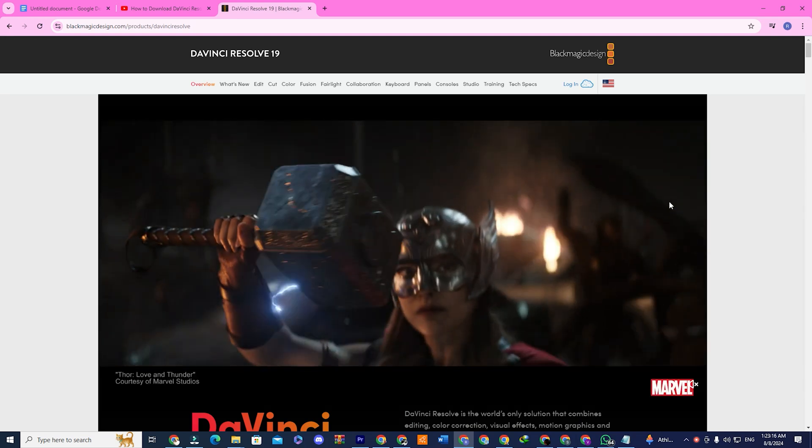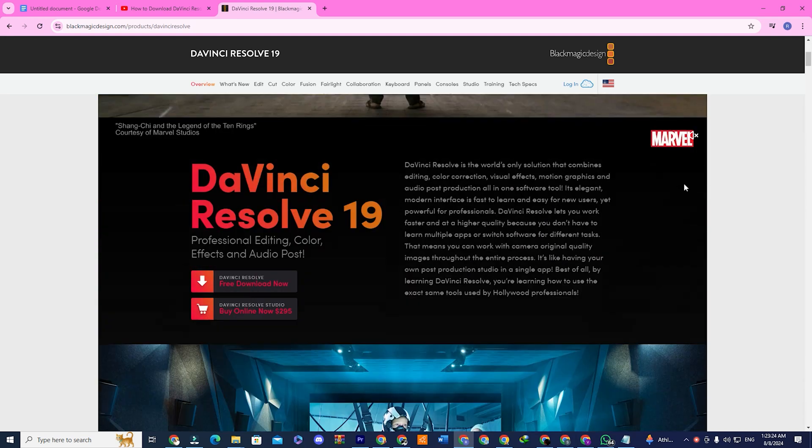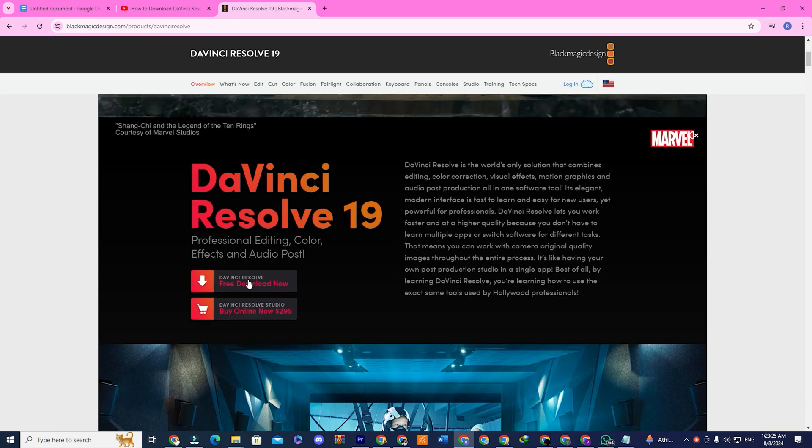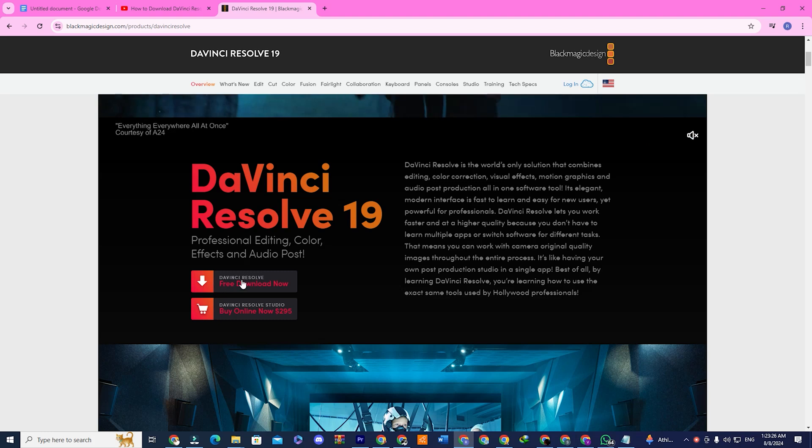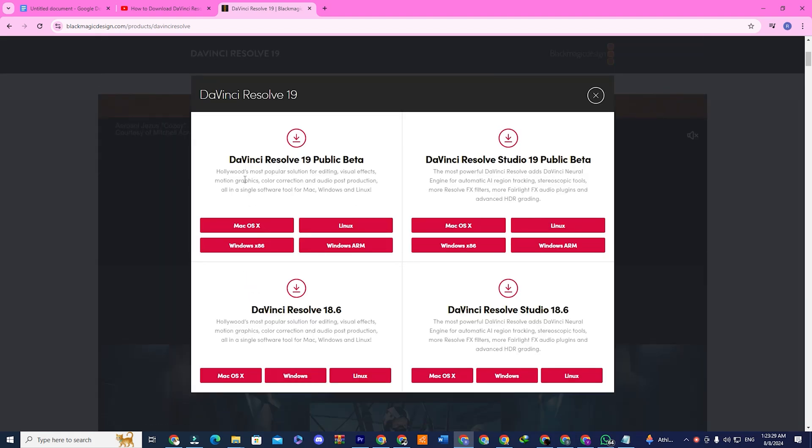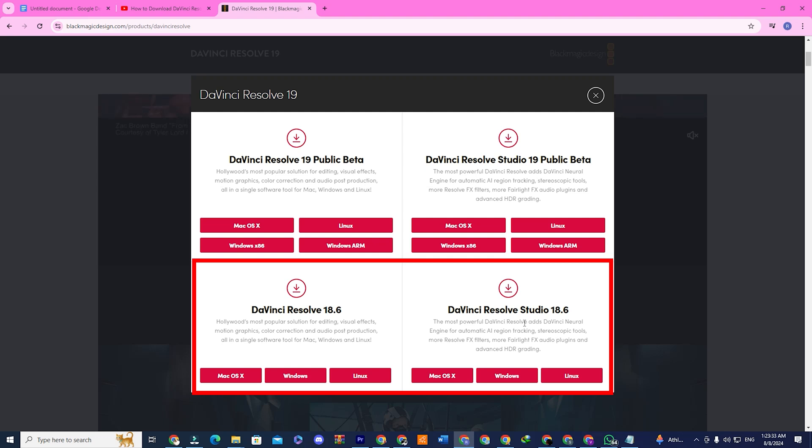Scroll down a bit and you'll see the DaVinci Resolve free download section. Click on it and you'll see four options. Two for version 18.6, a free version and a paid studio version.